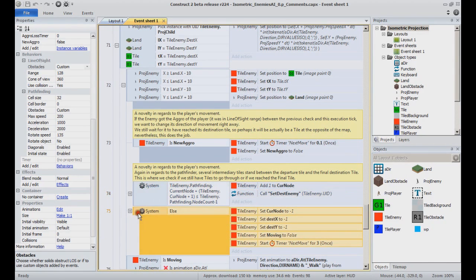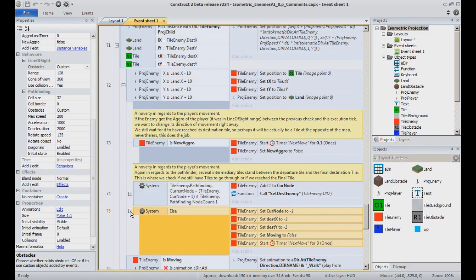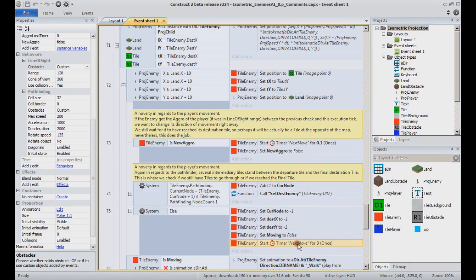Finally, it wasn't aggro and there are no more nodes to navigate. It reached its final destination. We reset the values. We will idle the enemy for a while by calling the next move timer after three seconds.